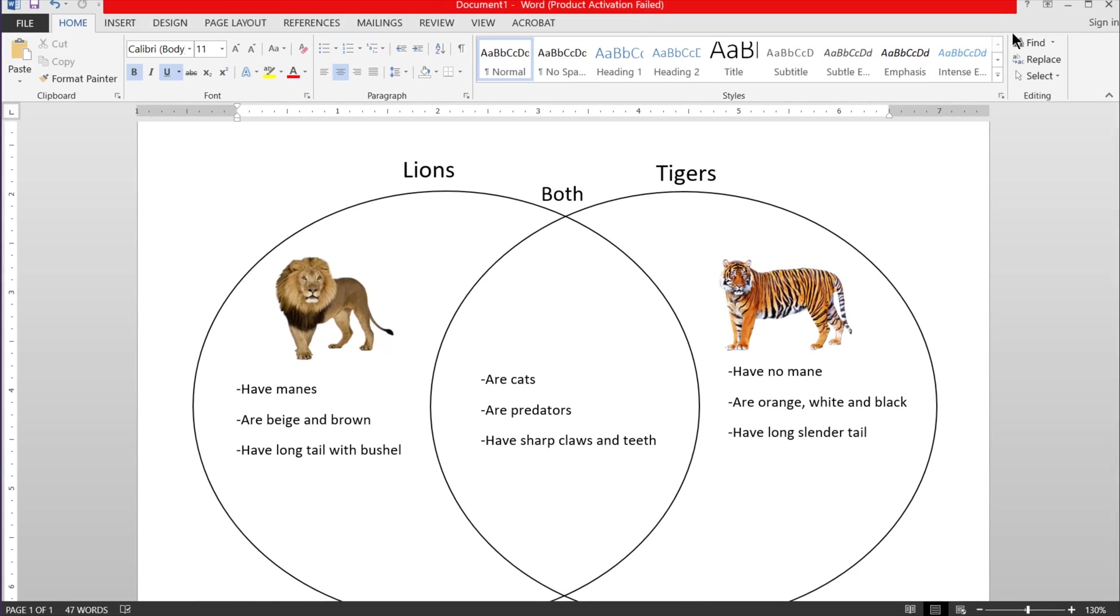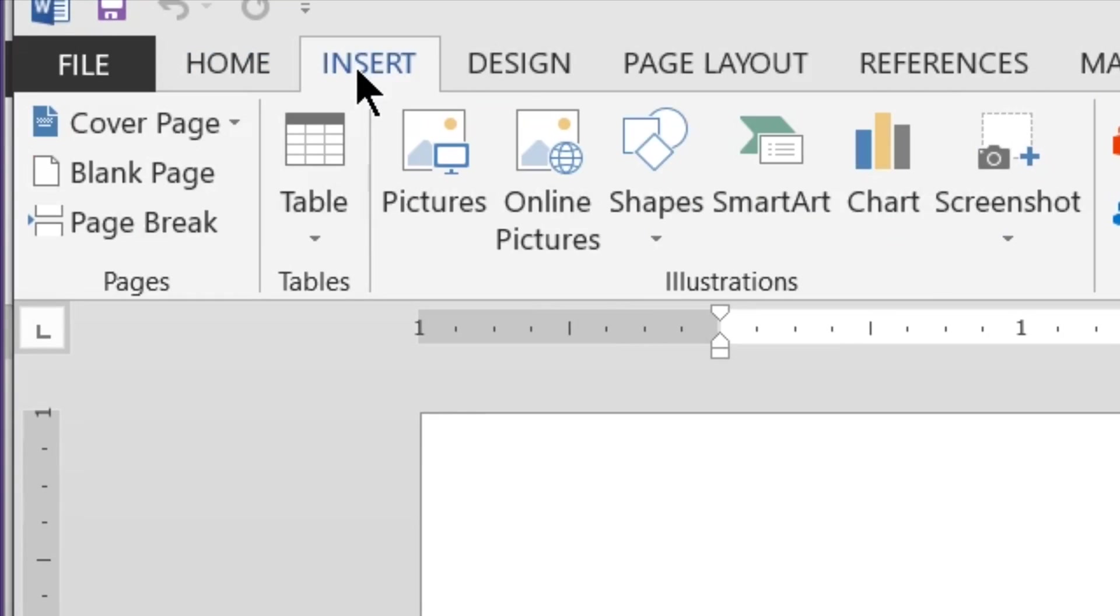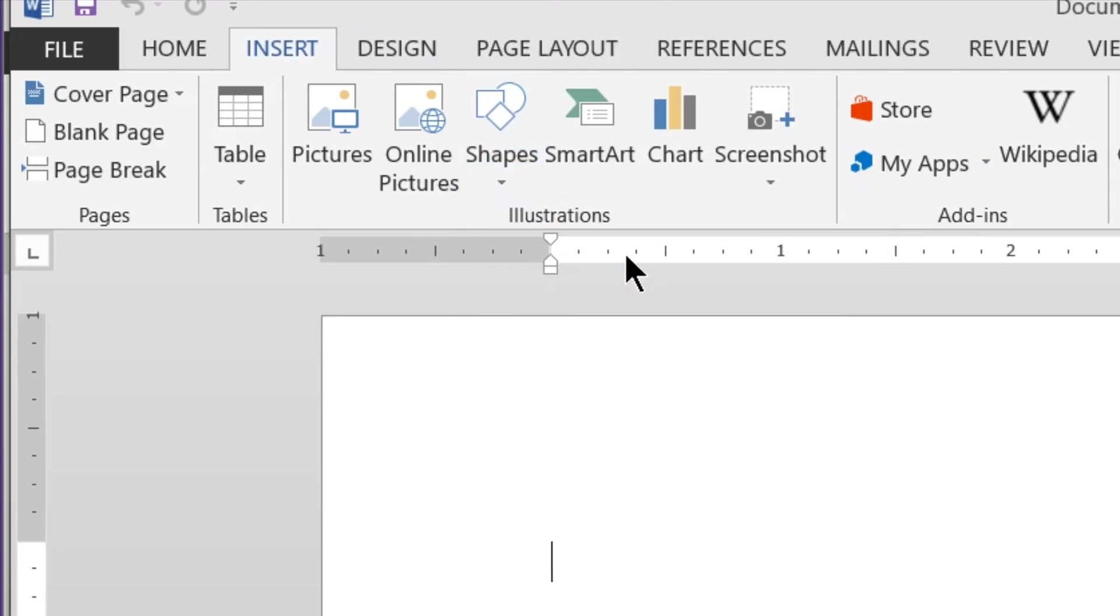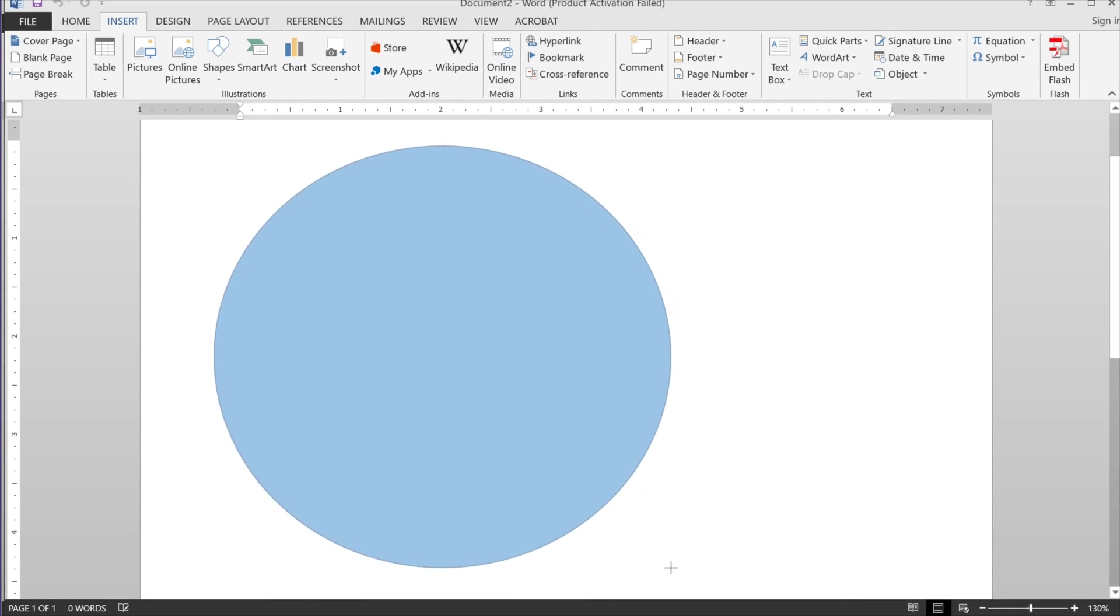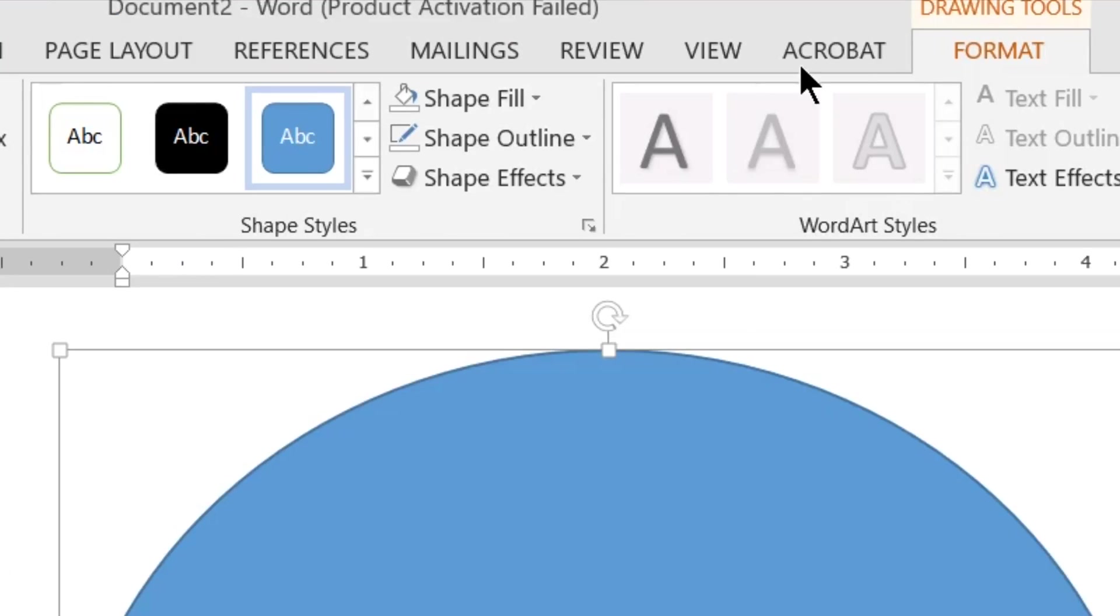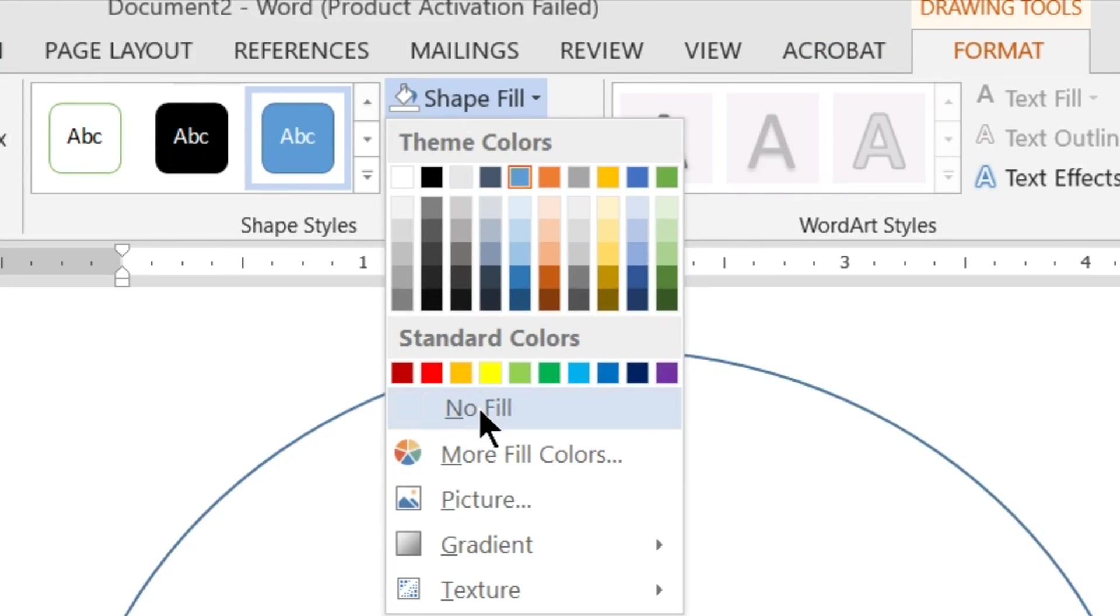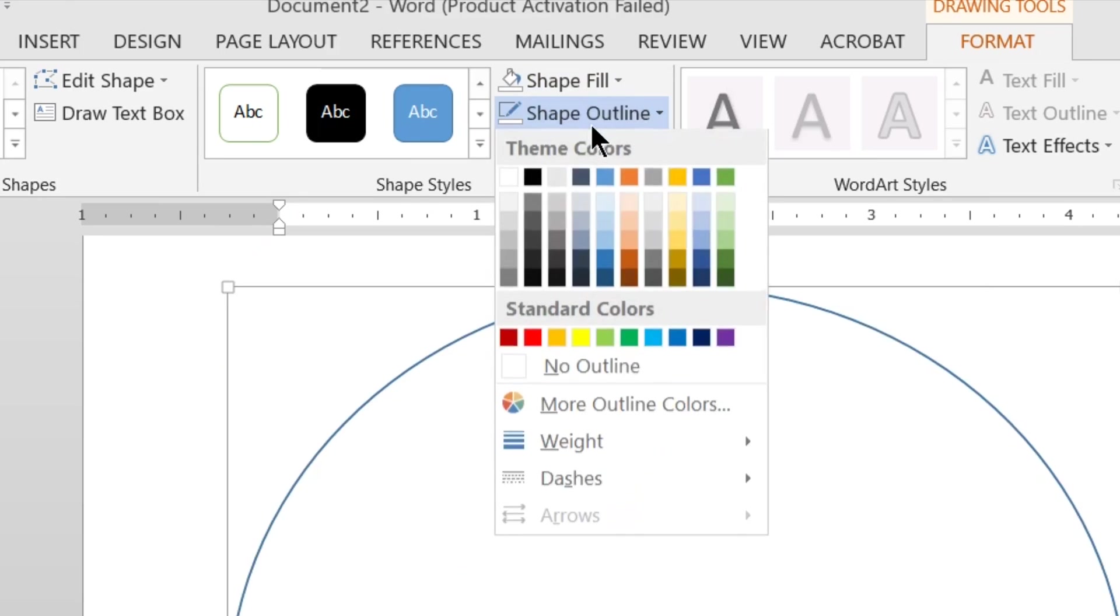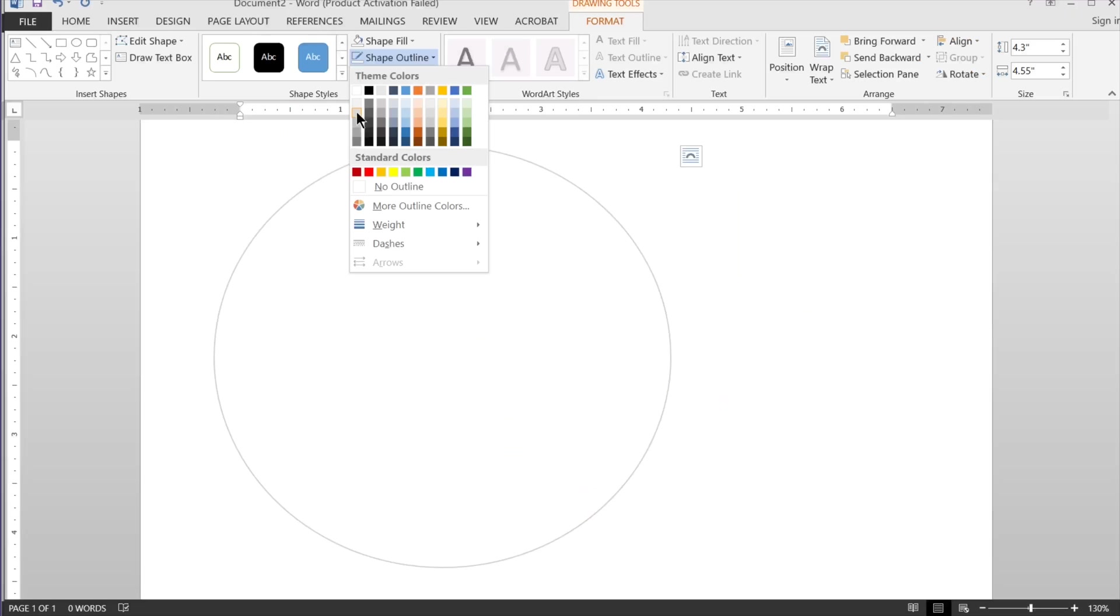So to get started, the first thing we want to do is insert shapes circles. I draw a circle, a little more than half the page, and then I'm going to go to shape fill, no fill, and shape outline. I'm going to choose black.